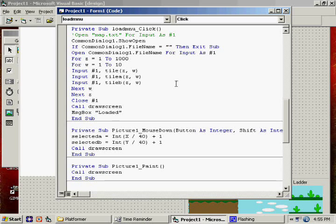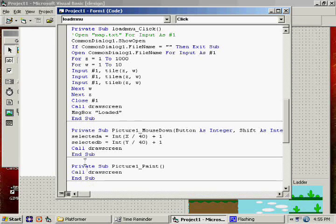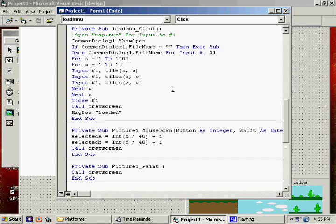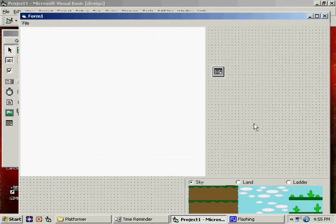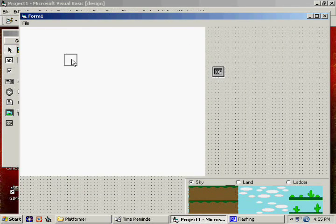Okay, so we can save our map, we can load our map. What else do we need to do?